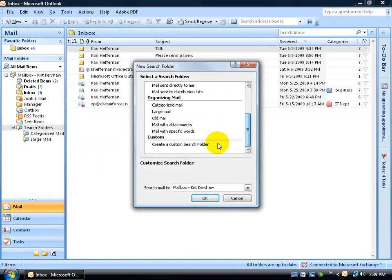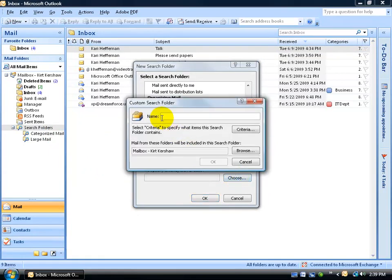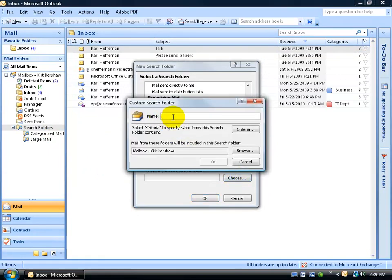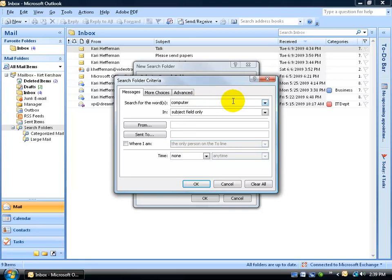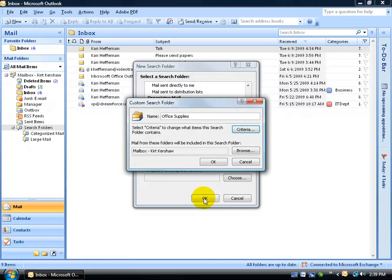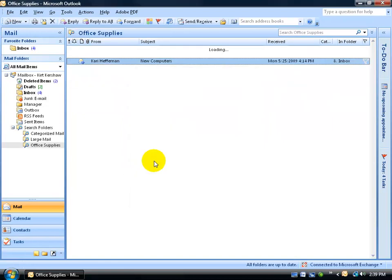I'm going to scroll down to the bottom and select Create a Custom Search Folder. Click on Choose, give it a name, we'll call it Office Supplies Folder, and then the criteria I want to set. Click on the Criteria button. So any time I see these words, like computers, or any other items I want to type in that I want to search for, I'll add them up here, but I'm fine right now with computers. I'm going to click OK. Click OK again, and there we go.